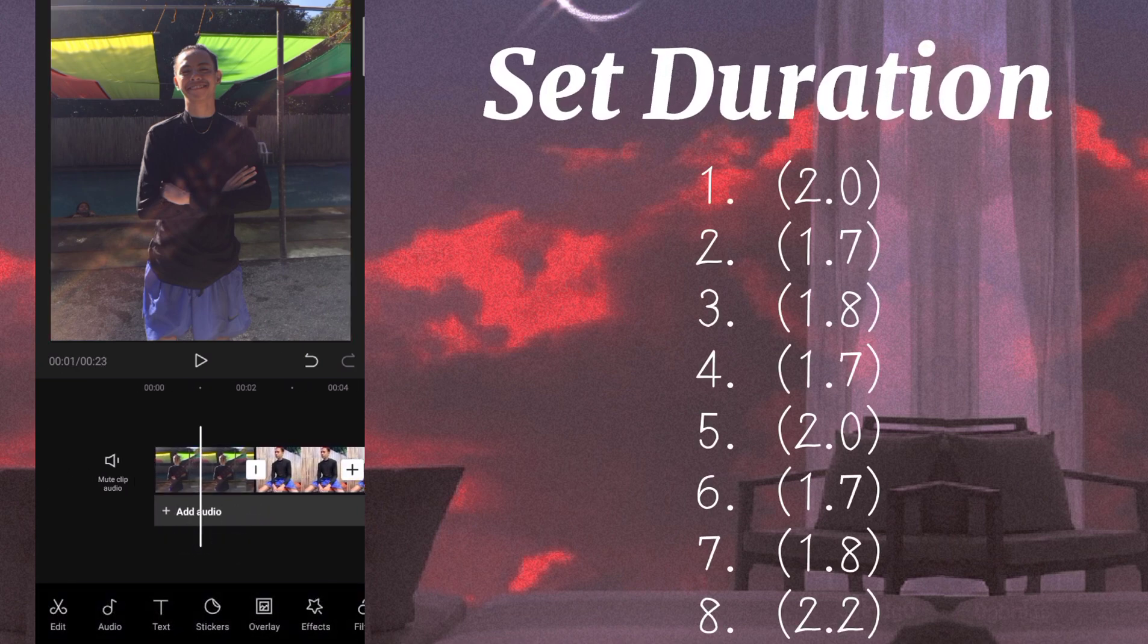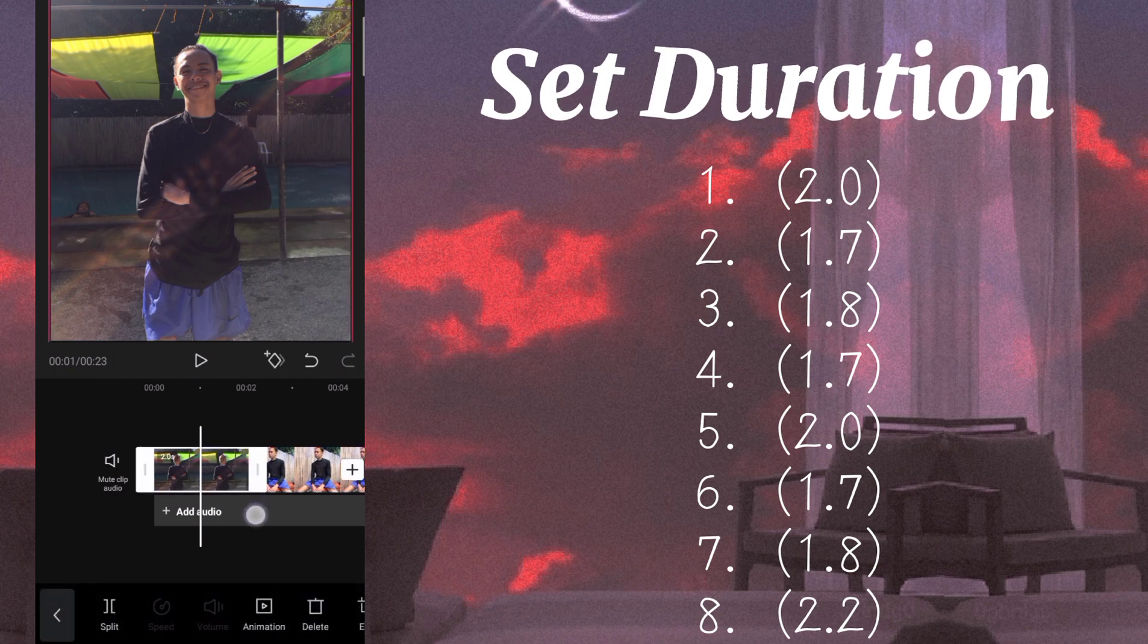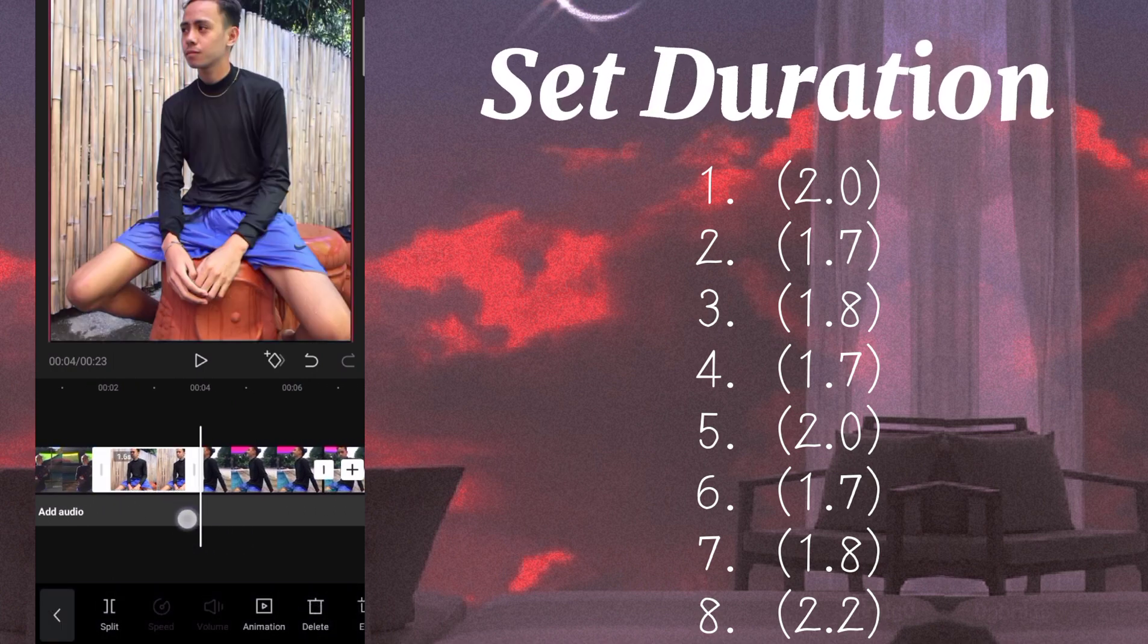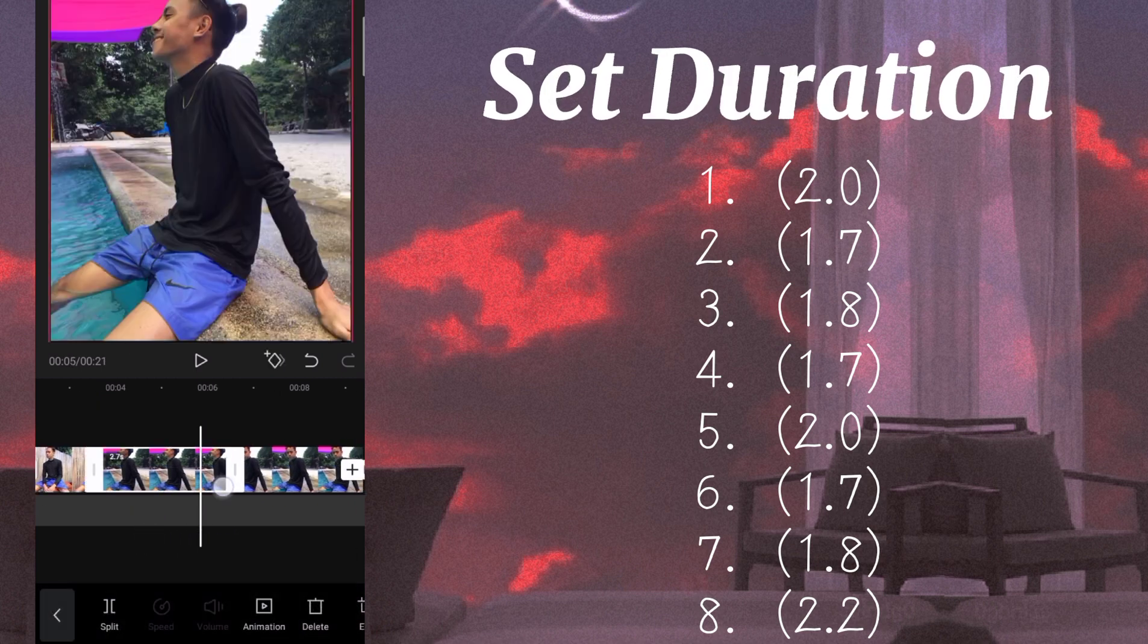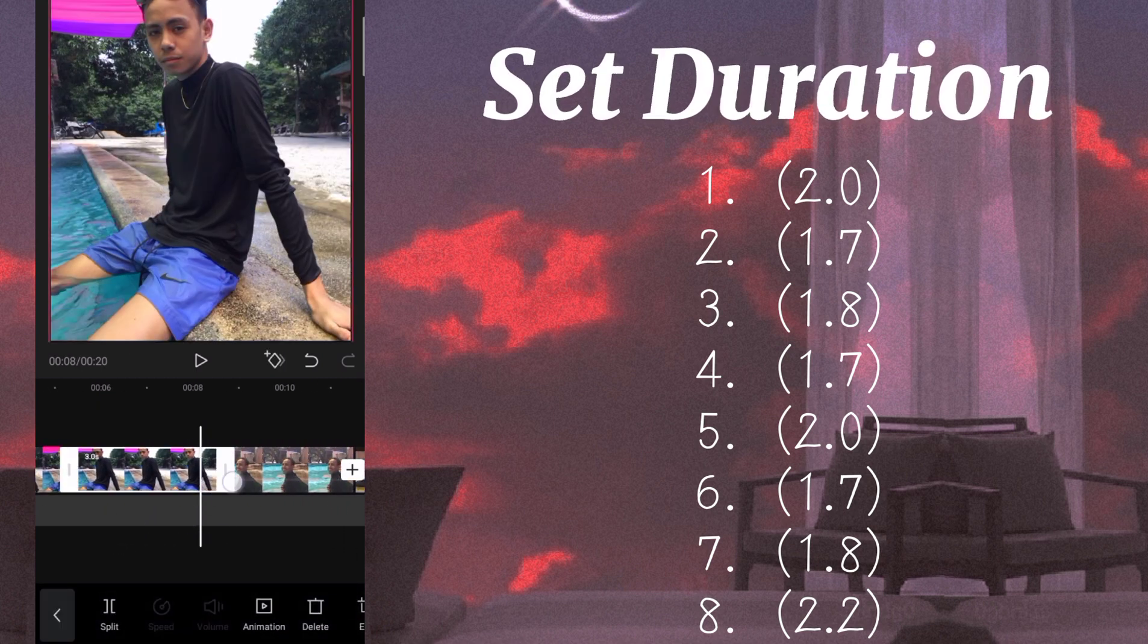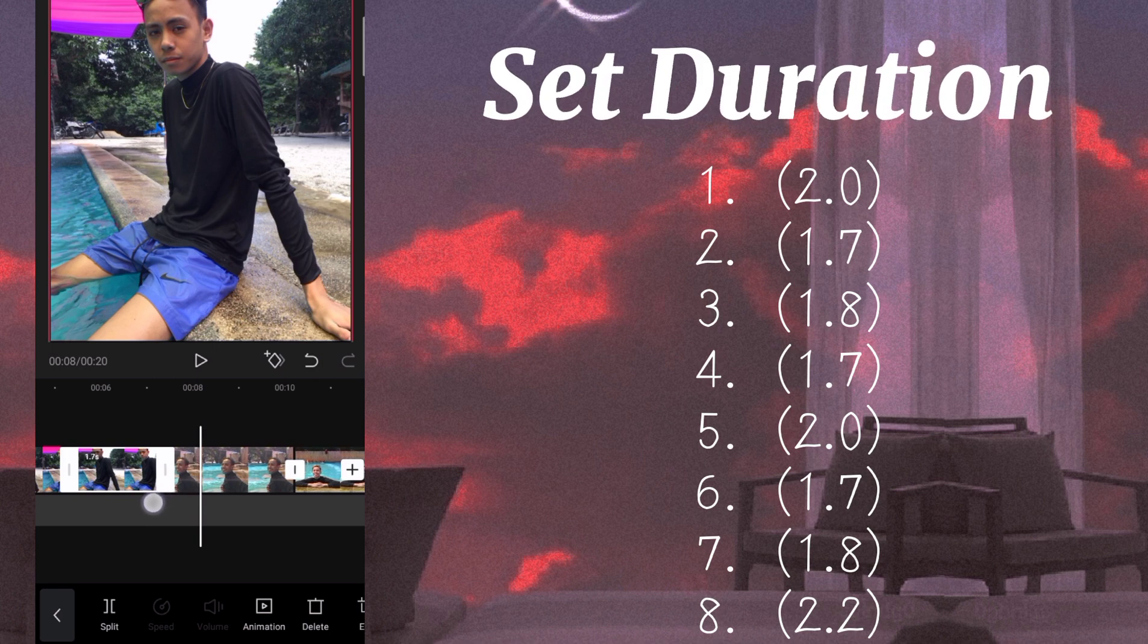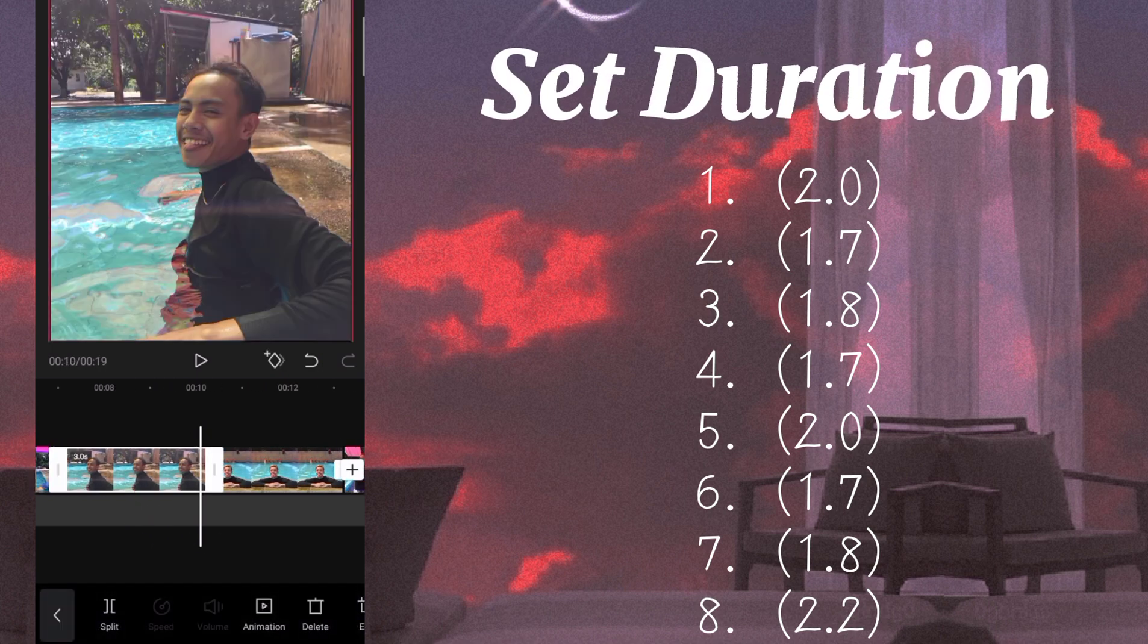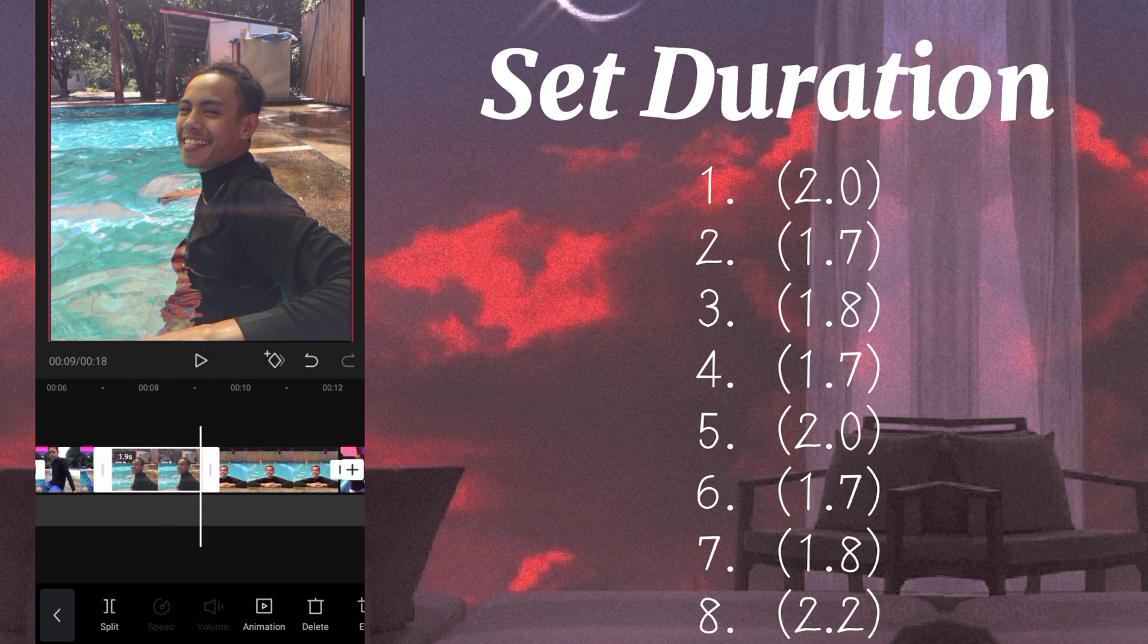is set natin siya sa 2, sa number 2, 1.7, number 3, 1.8, number 4, 1.7, number 5, 2, number 6, 1.7, number 7, 1.8, sa number 8, 2.2.